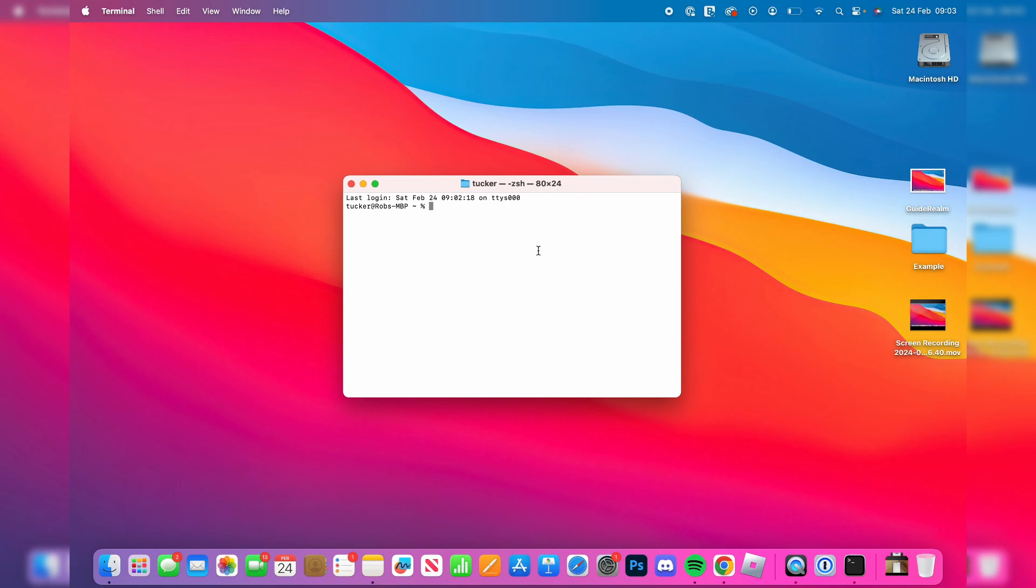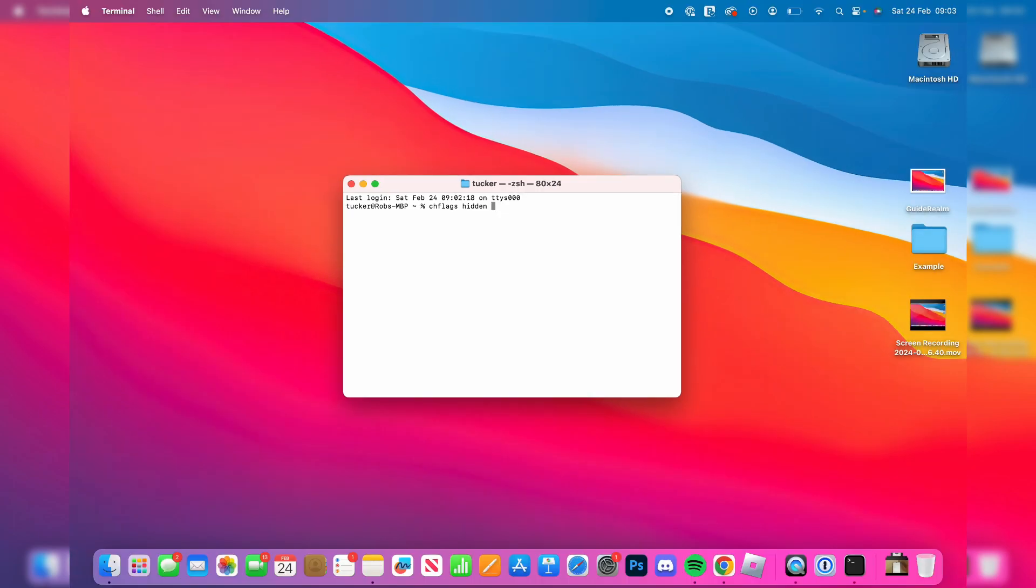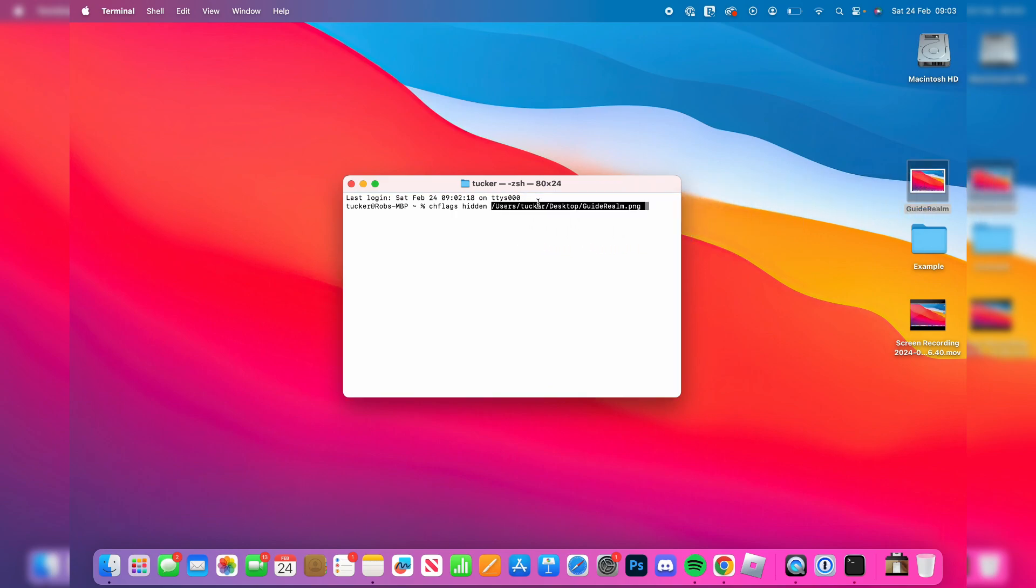What we need to do is type in chflags, one phrase, then hidden. And then you need to drag in the file or folder. In this case, I'll drag in this file and then press enter.